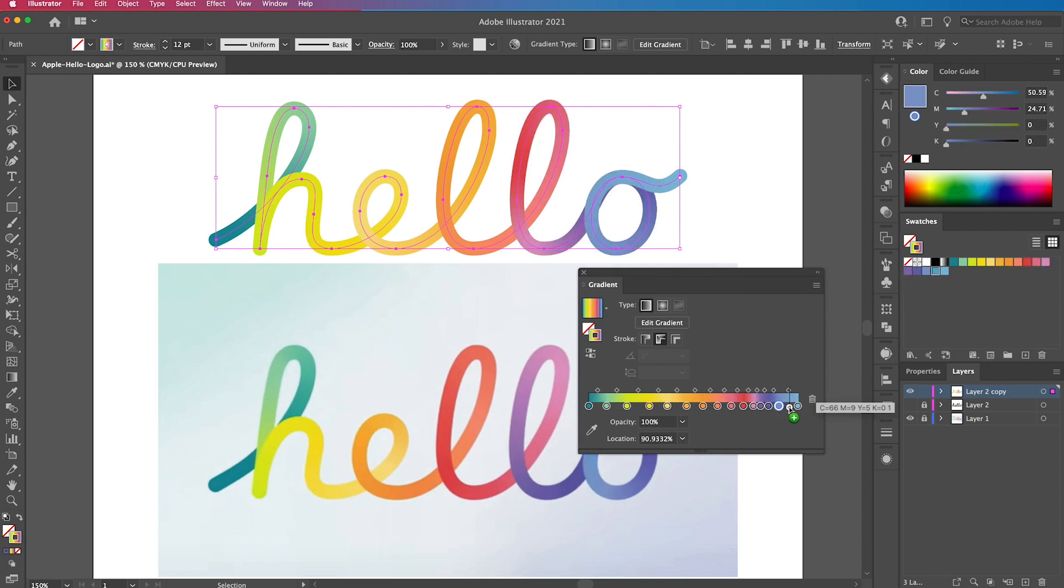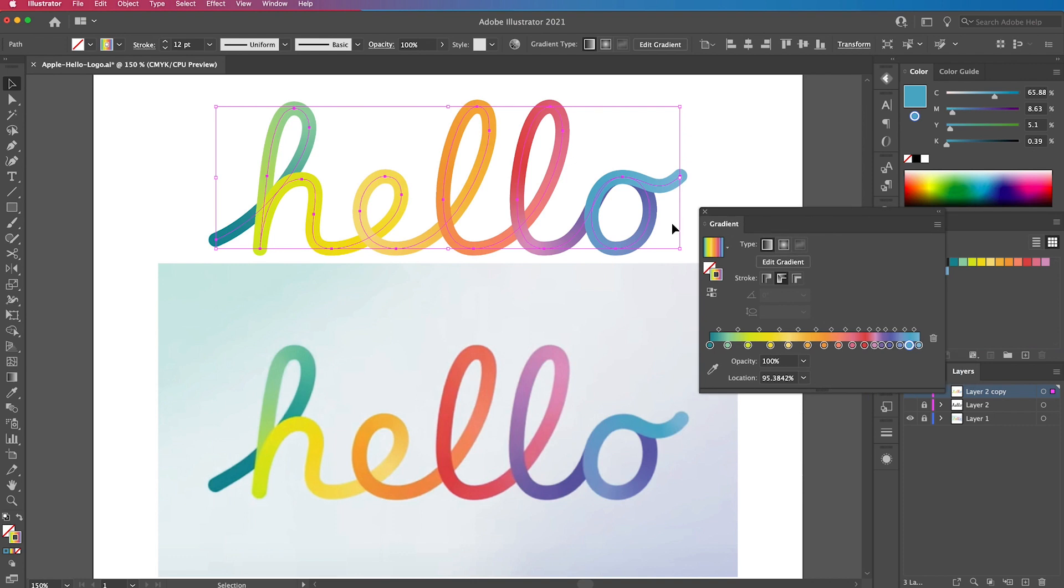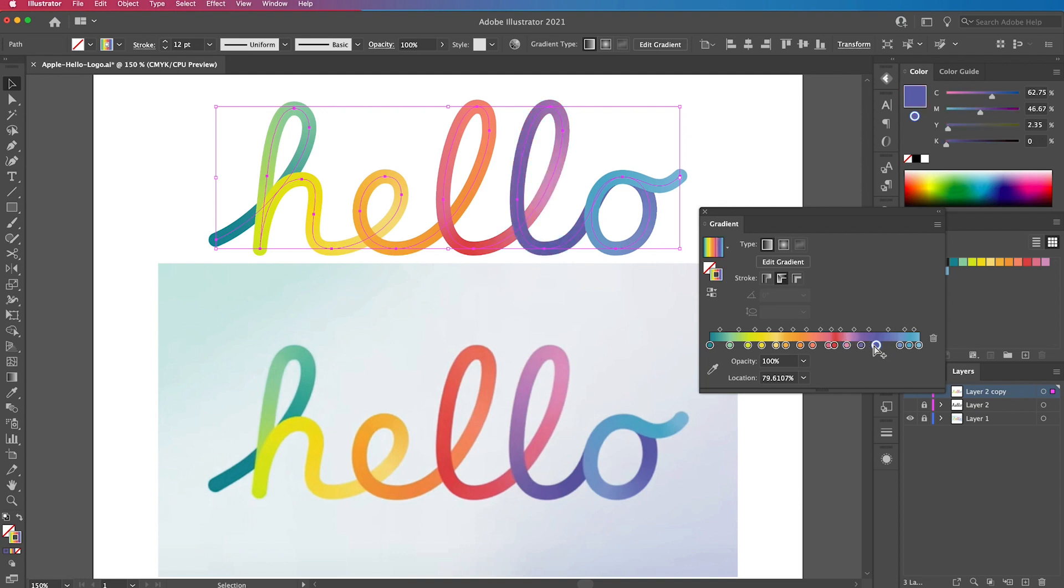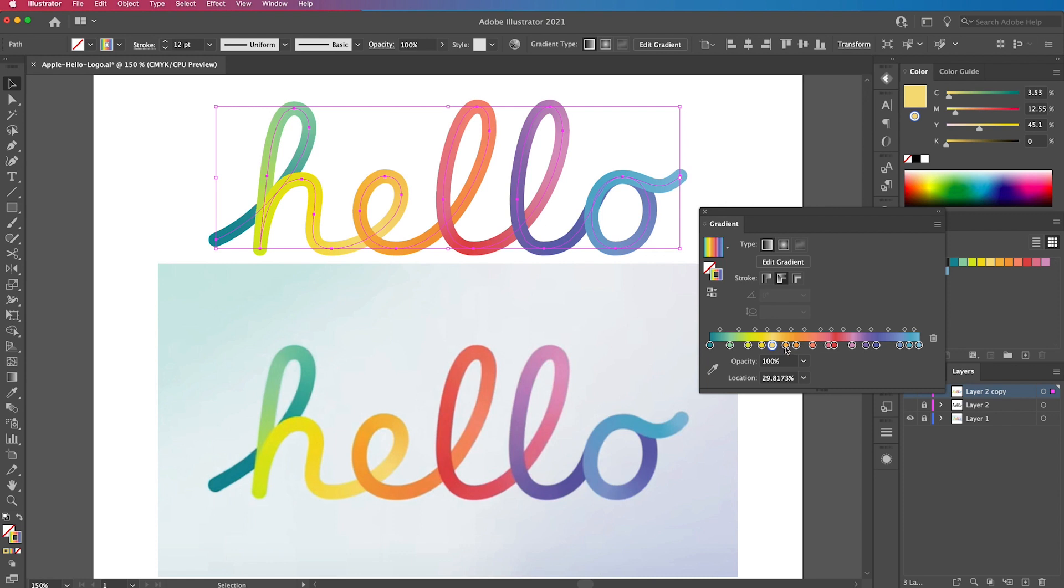Now we've done that, we can now subtly tweak them. Some may look fine like the O, but others like the E, where it needs a bit more of the orange on the lower part, we're just going to move that over to the left.